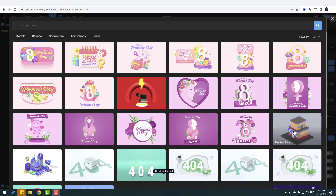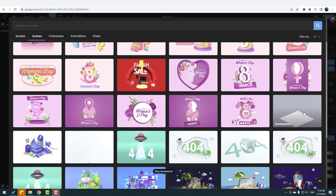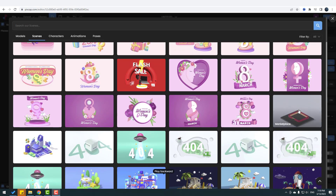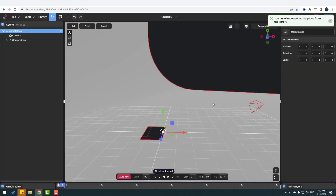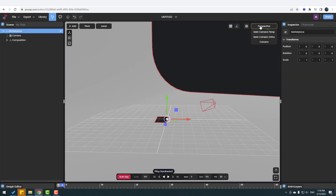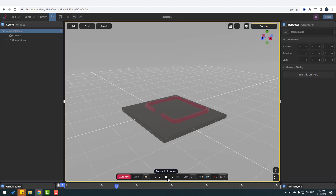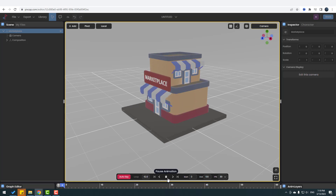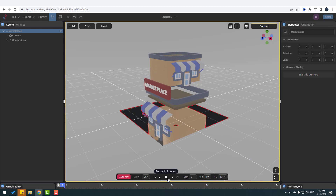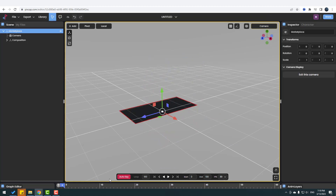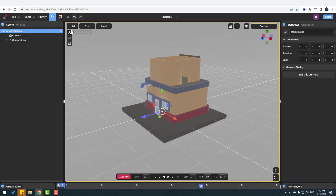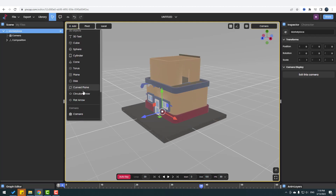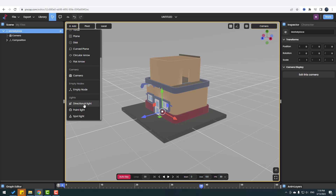Let's try another scene — for example this marketplace. I like it. Let's click it and wait for download. Go to Perspective, click the camera, click Play. Now let's add lights — go to Add and select Directional Light.